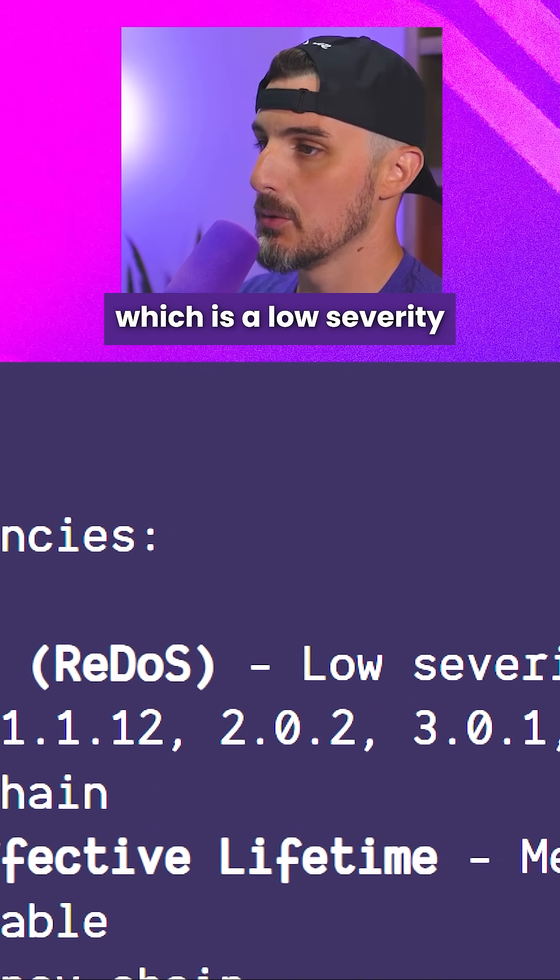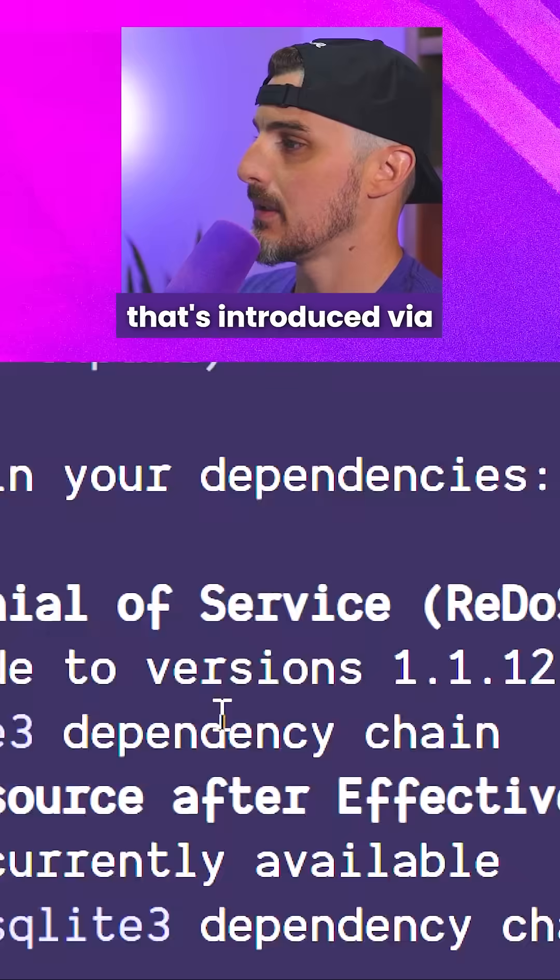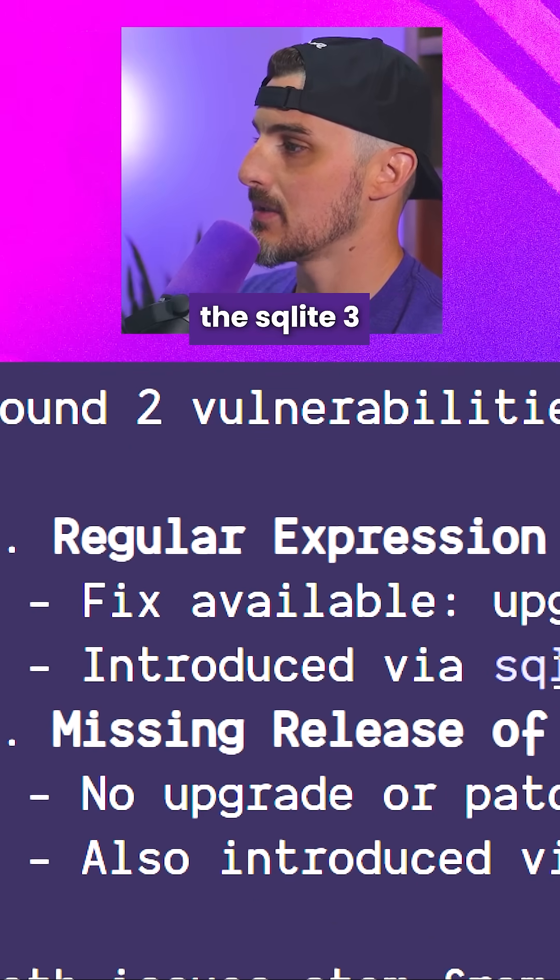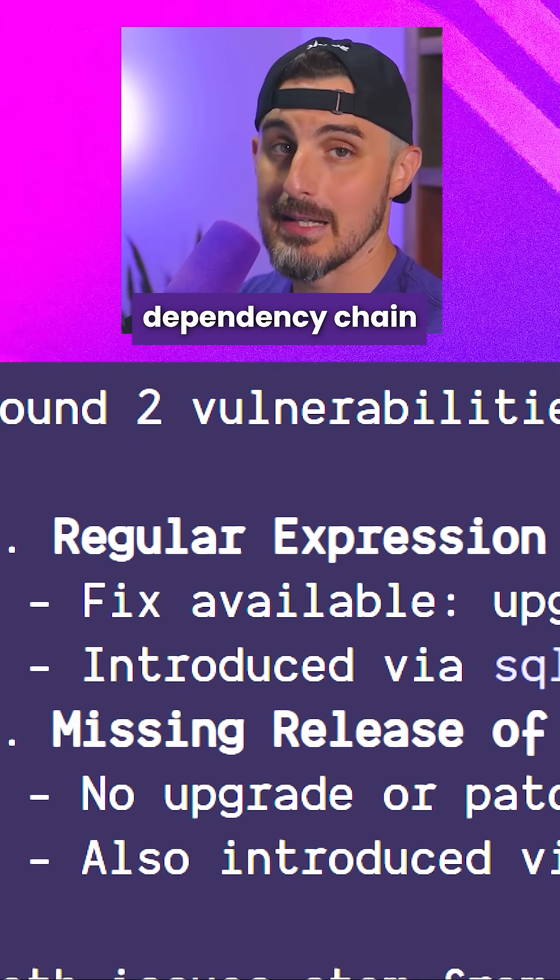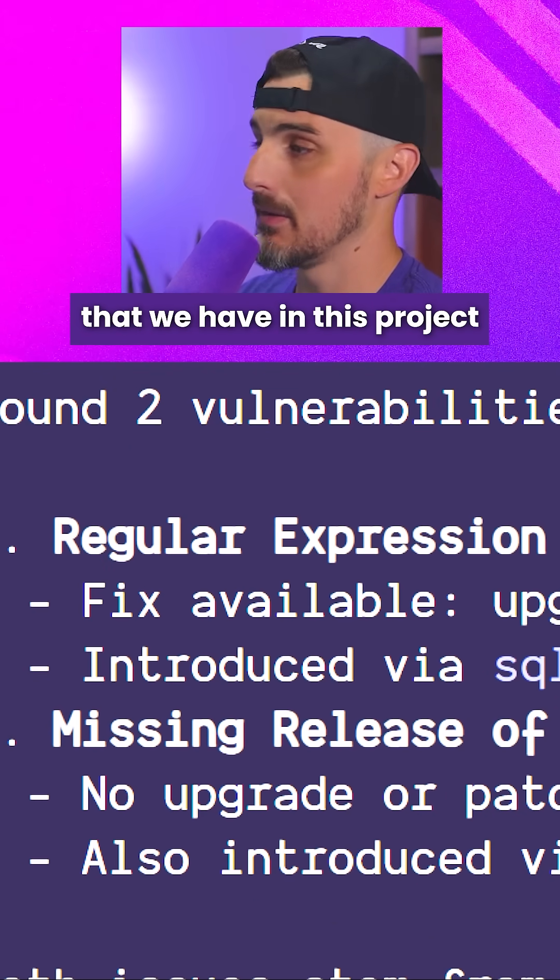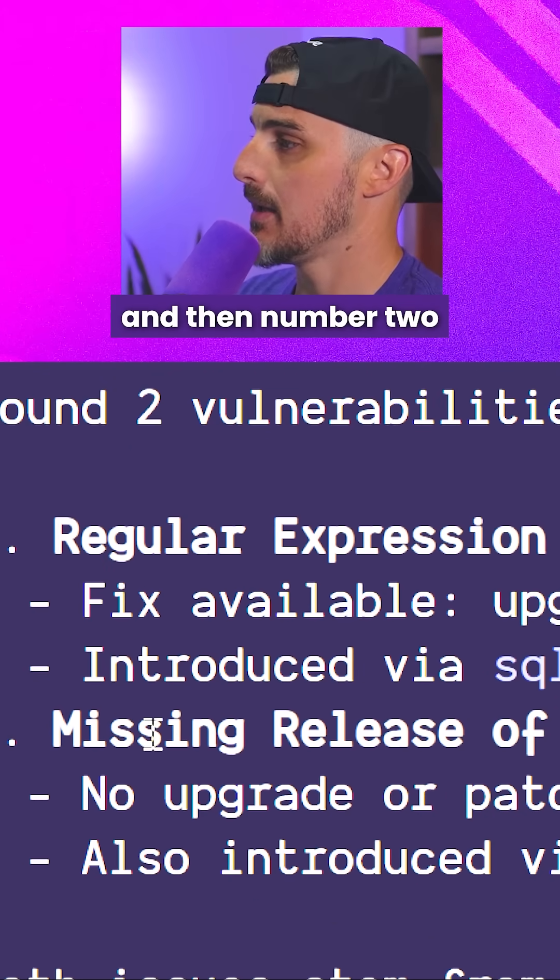One, a regular expression denial of service, which is a low severity that's introduced via the sqlite3 dependency chain that we have in this project.